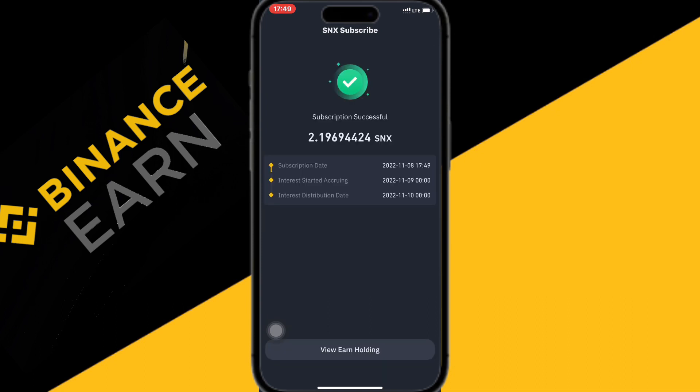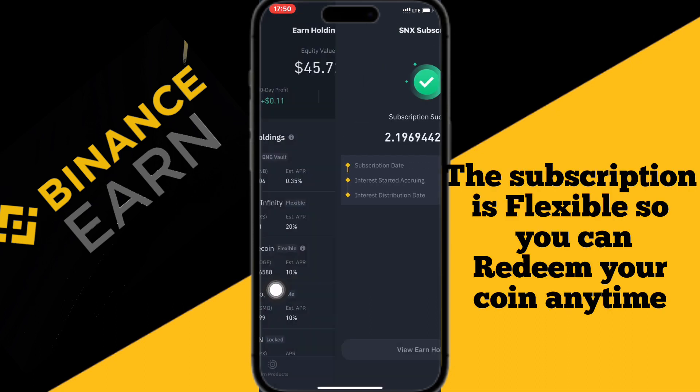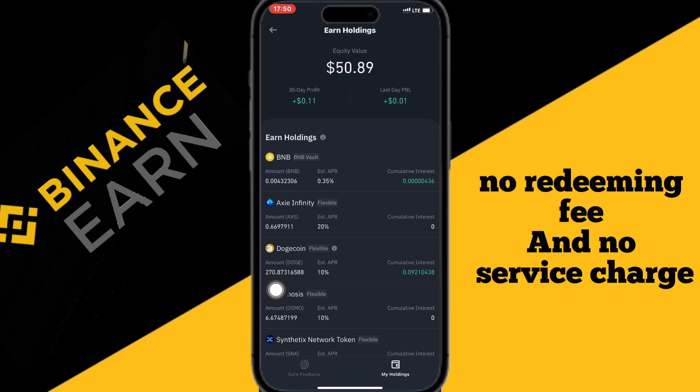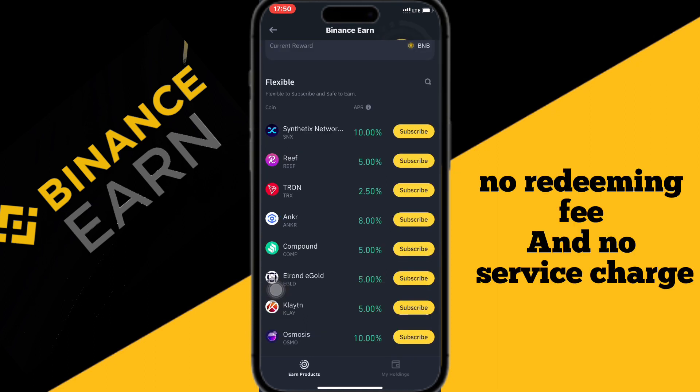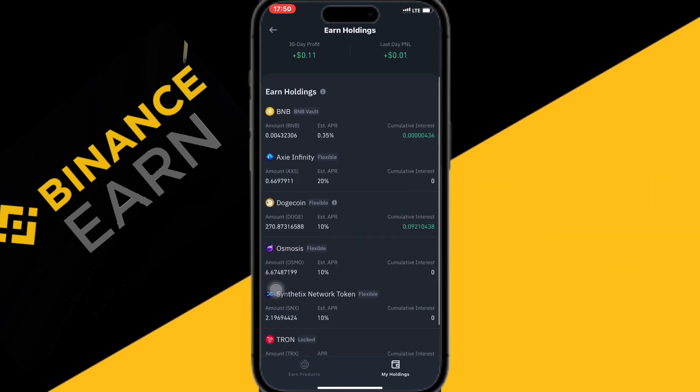Congrats, you have successfully subscribed to Binance Earn. This subscription is flexible, so you can redeem your money anytime, and there is no fee for redeeming your money.